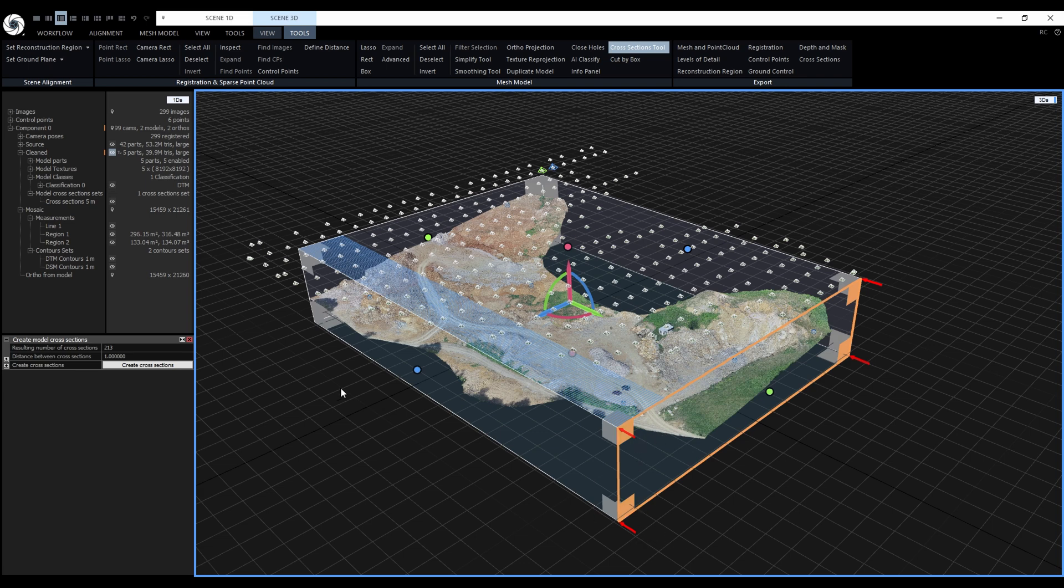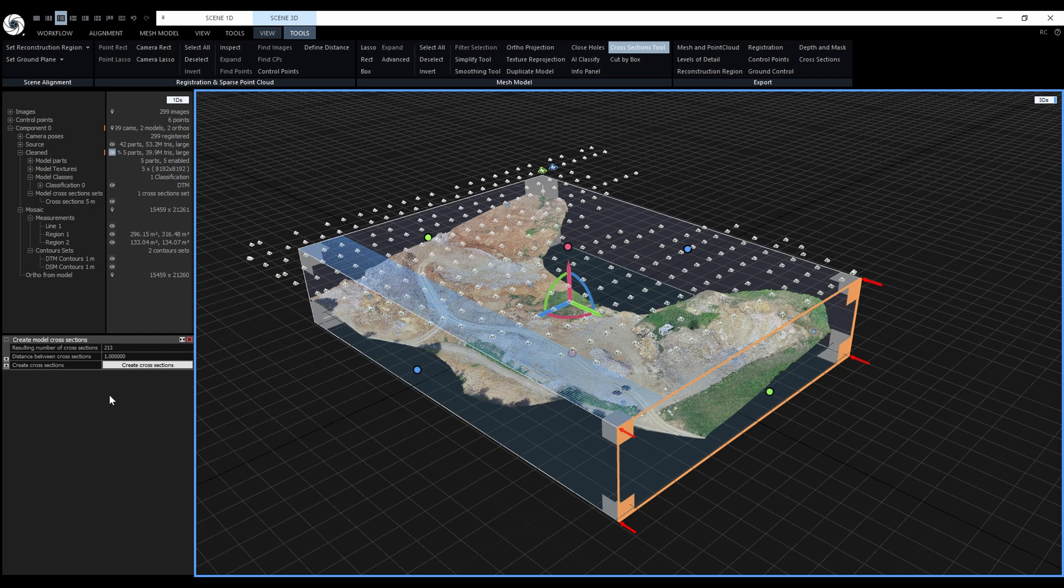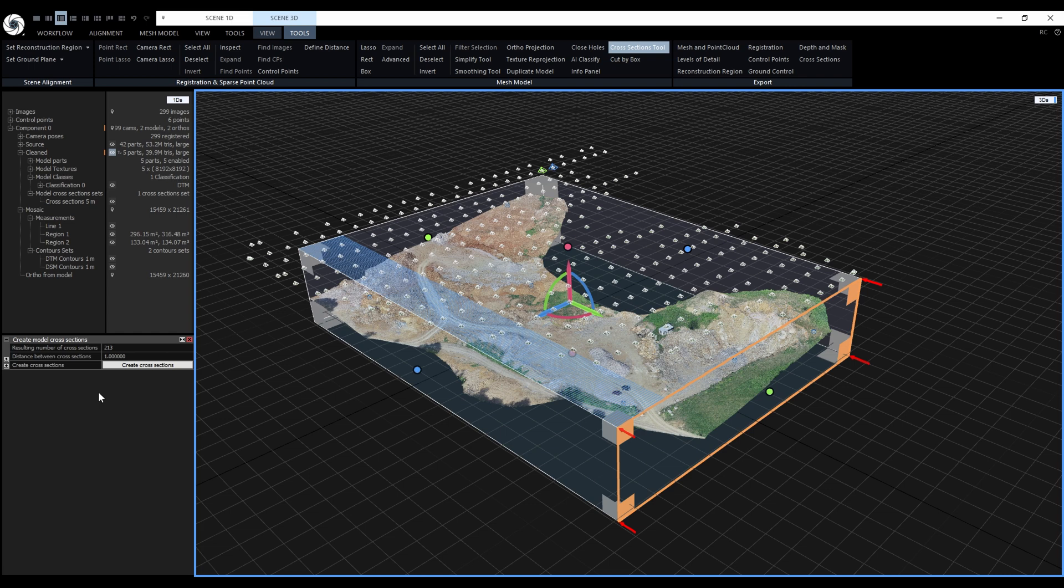Now let's take a look at the cross-sections panel. The cross-sections panel in the 1DS is very simple. It has only one setting that can be changed, and that is the distance between cross-sections. The value is in the project coordinate system units, so in our case meters.